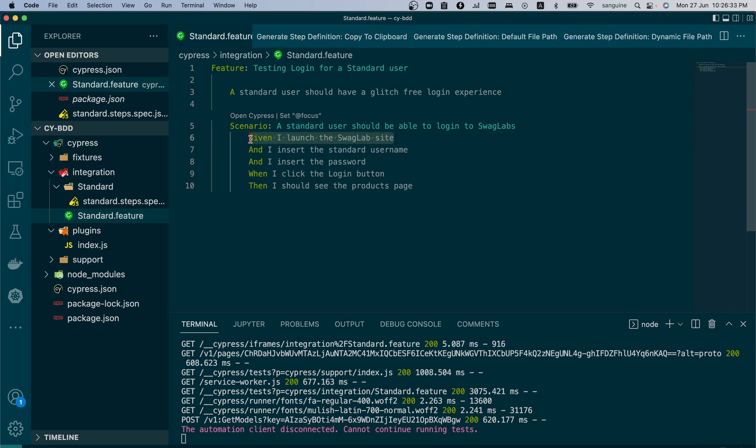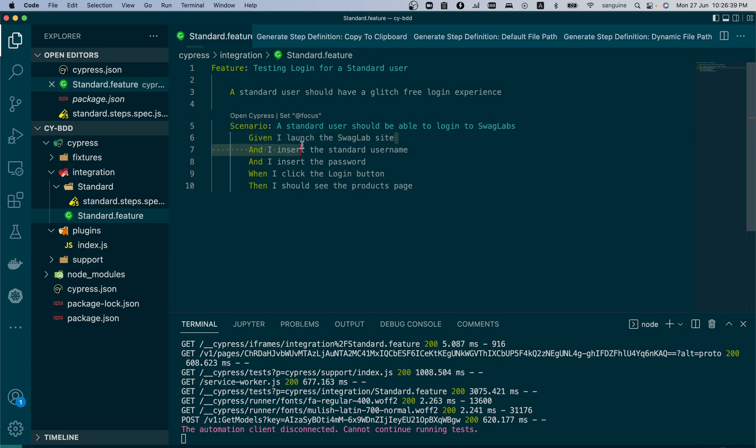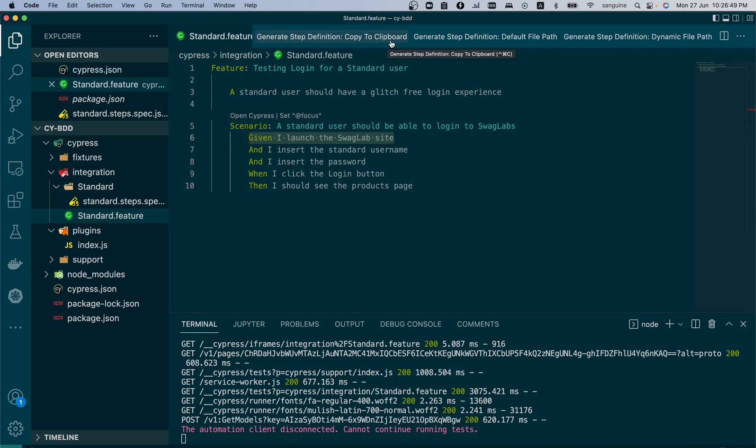But I can show you a simple way to create your own step definition once you remember the Mocha syntax we talked about in the very first series we made for Cypress.